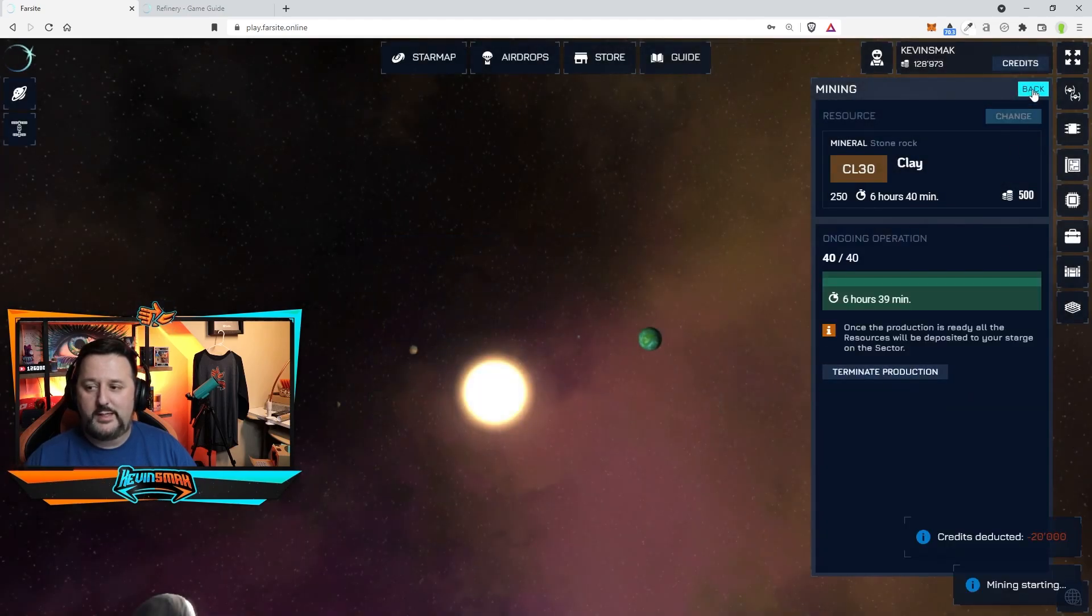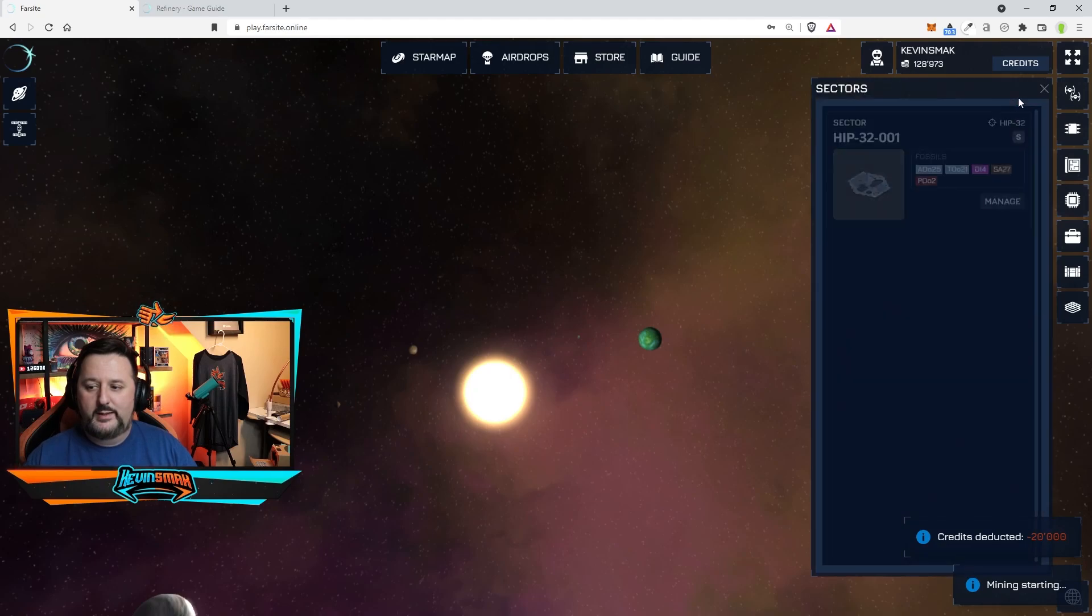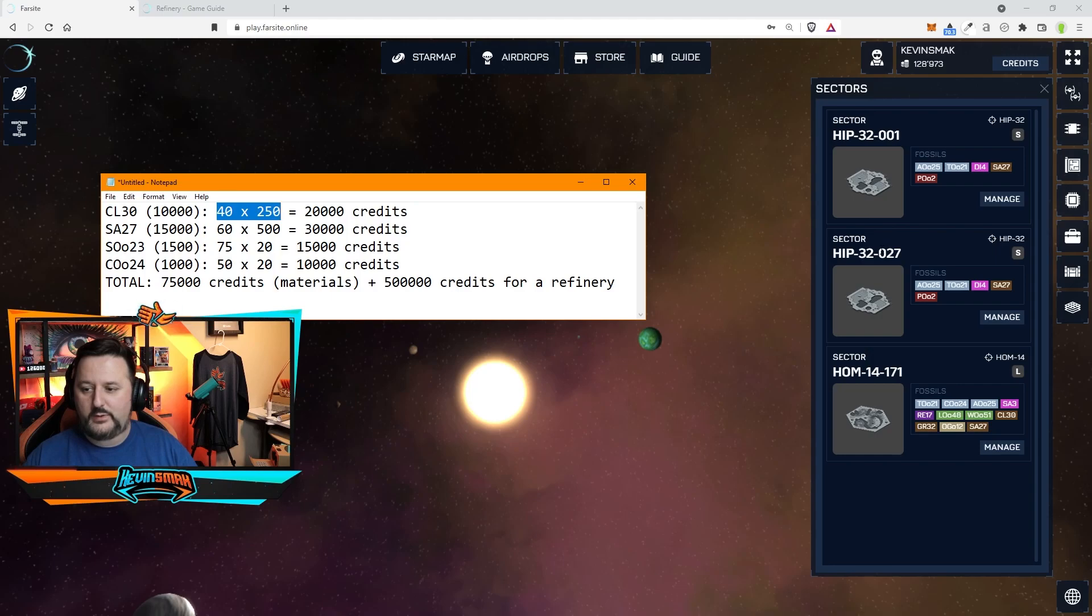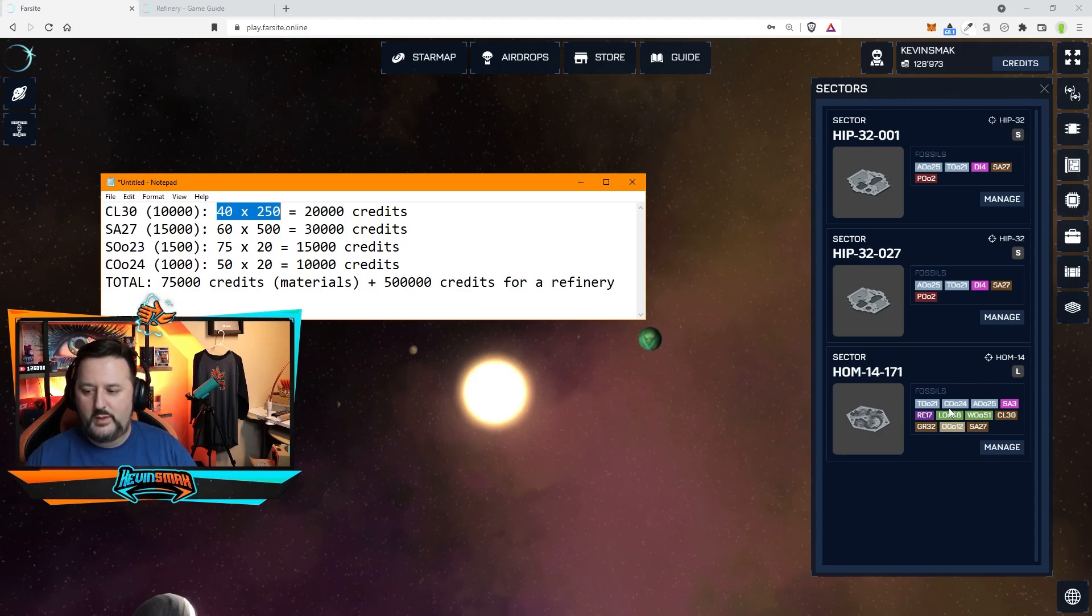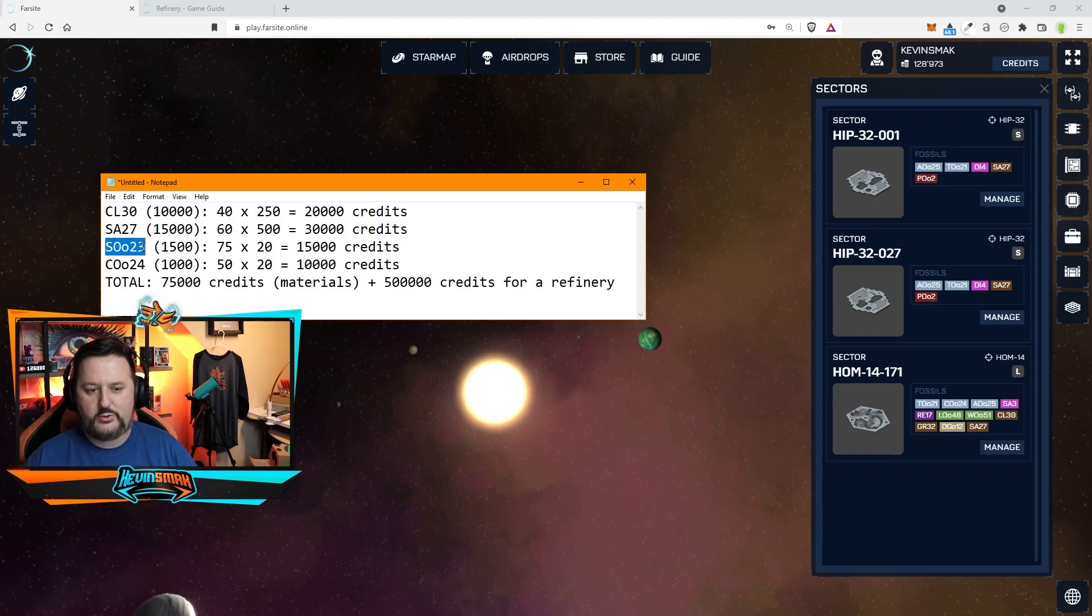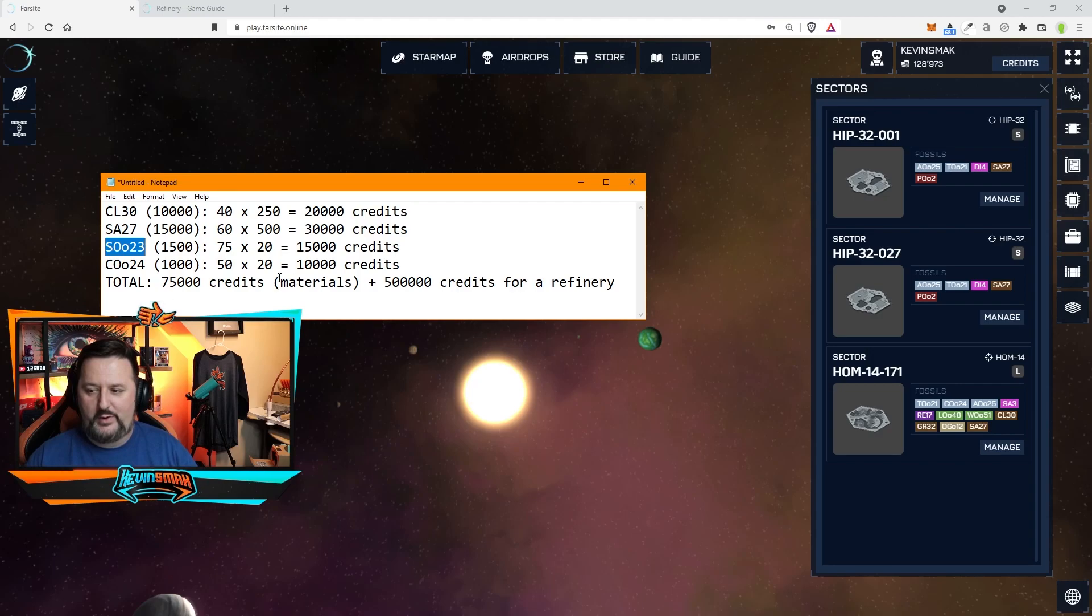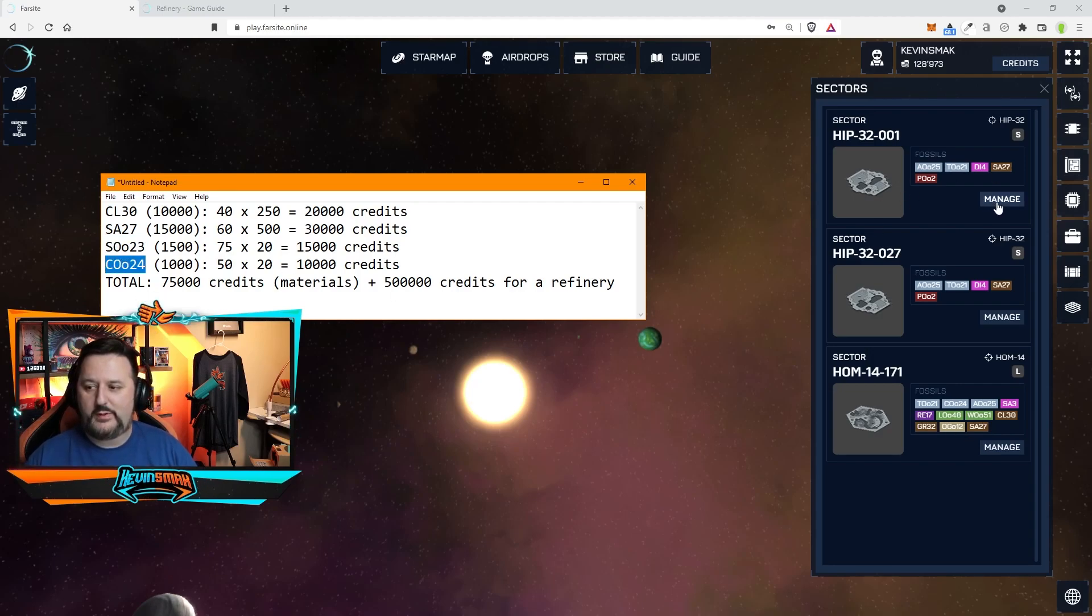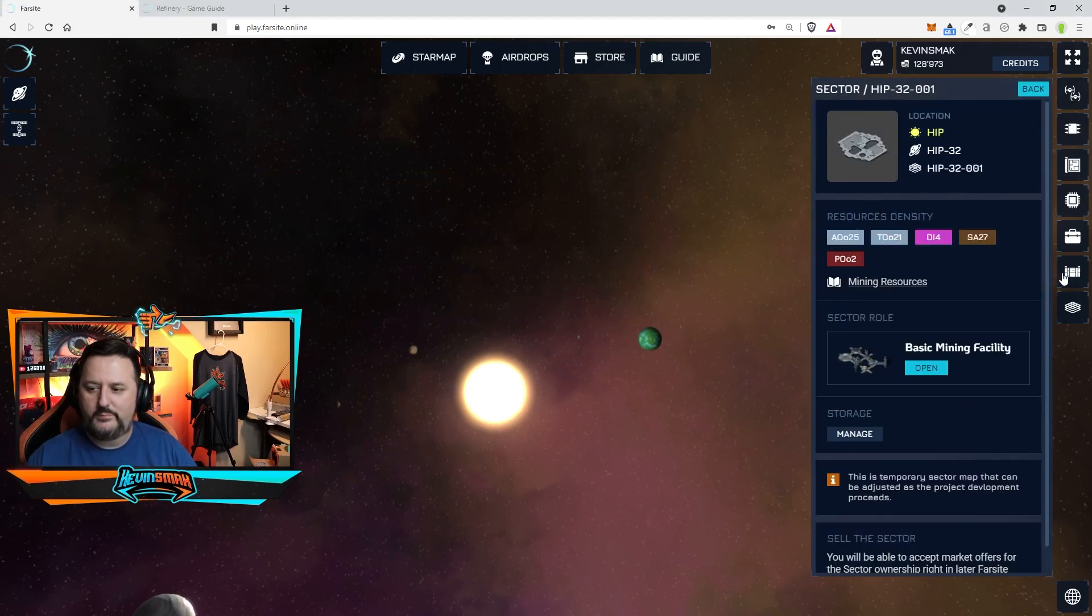We have the clay now being made and we need to check one other one here. What is the other one we had on home? The CO24 is the other one we need. The one we're missing is the SO23. We can get everything but that one. Unfortunately. The CO24 we will go on here. And like I said, my other planet, if I go to there, I believe it was this one. Yeah.